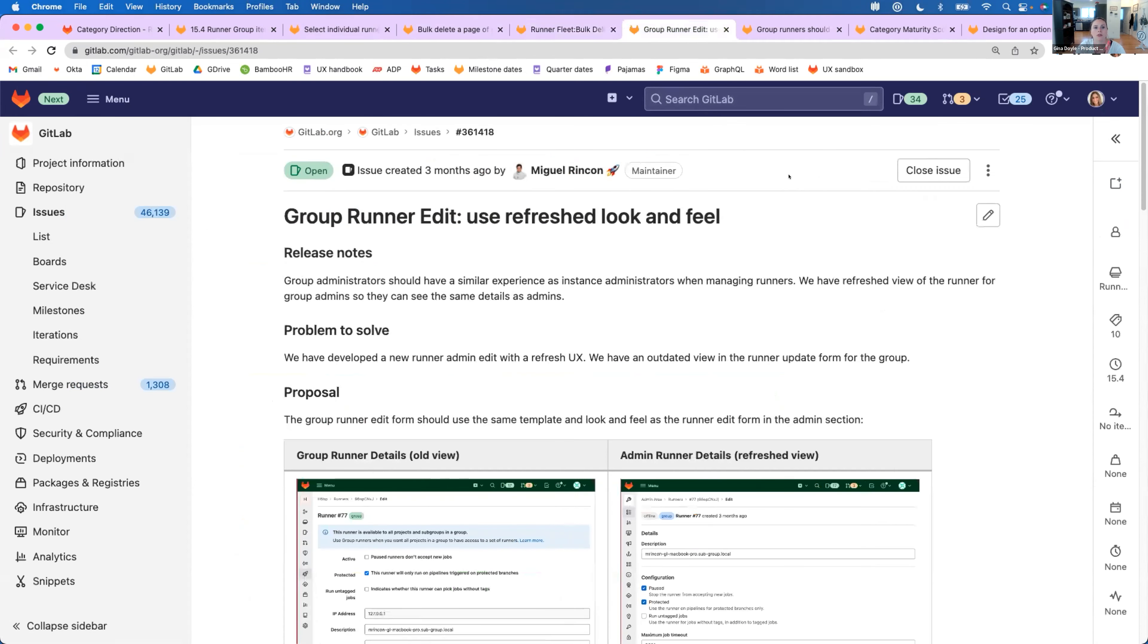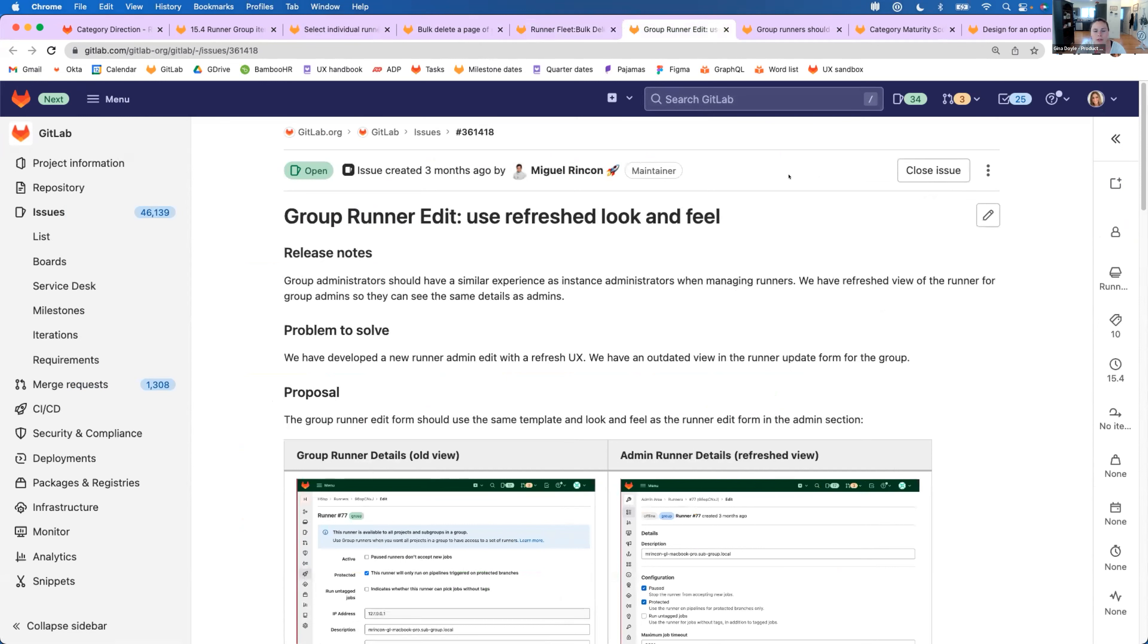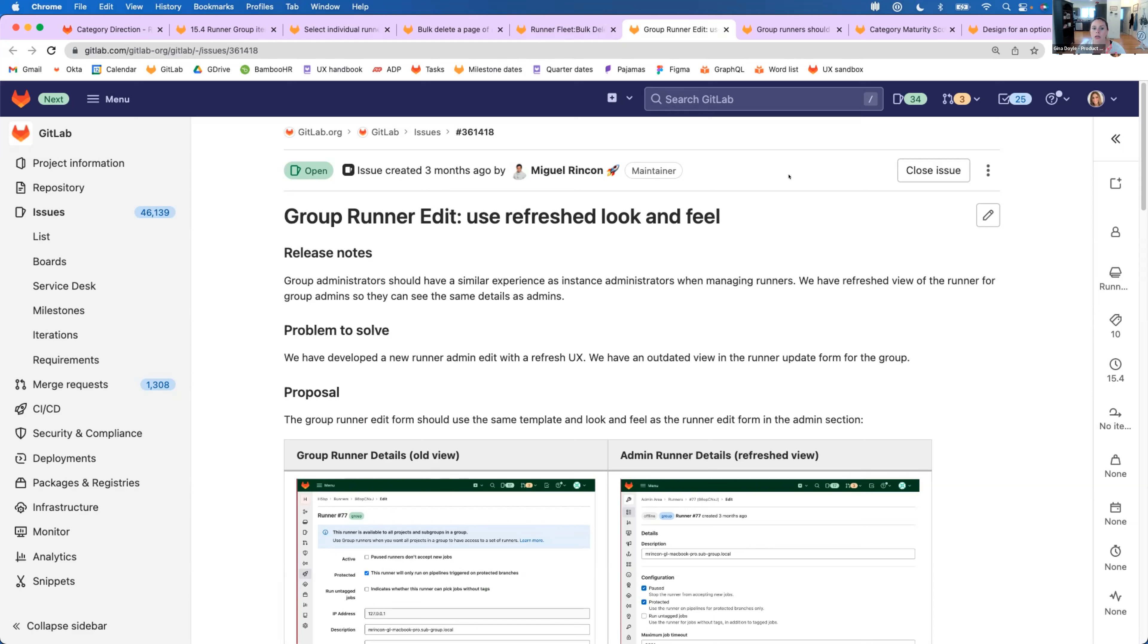Some other issues that we're taking on this milestone is in the group view. And we're really excited to also improve and focus on the group runner's view. So we're bringing that kind of more up to speed with what we've been doing in the admin view. We're using a refresh look and feel that we've already used in the admin view so that they are more consistent.